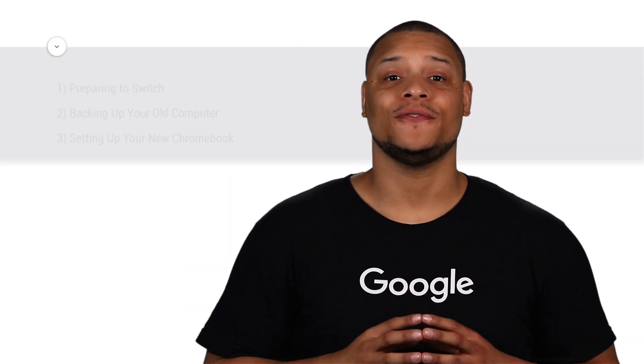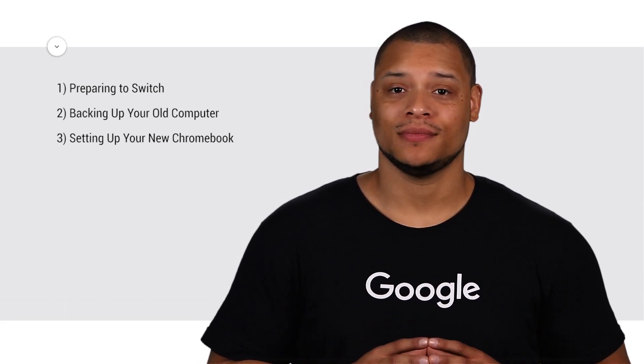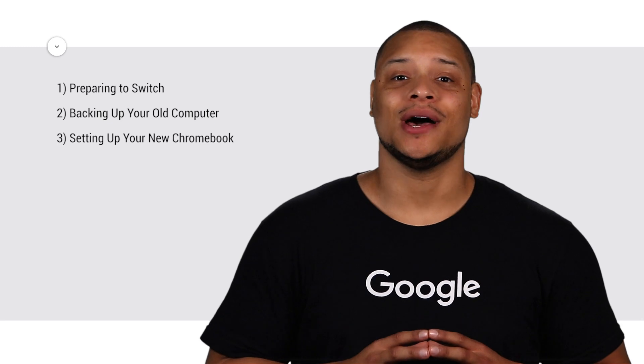To do so, we'll go through a few different phases: preparing the switch, backing up your old computer, and setting up your new Chromebook.